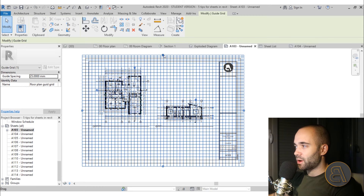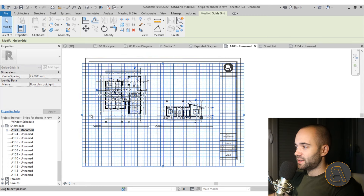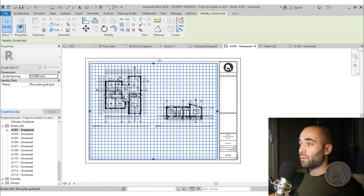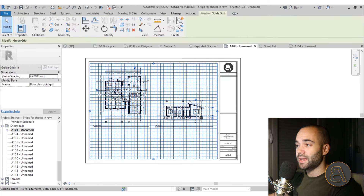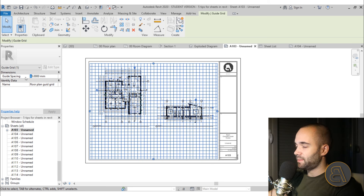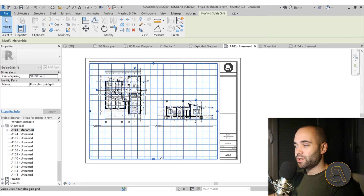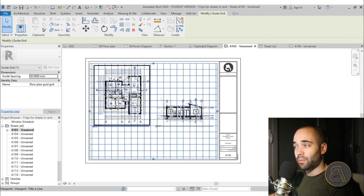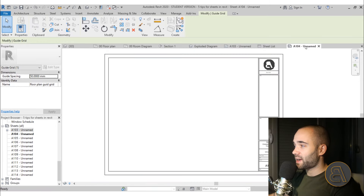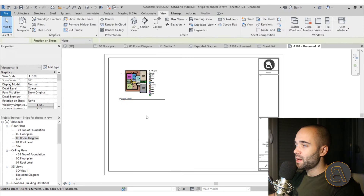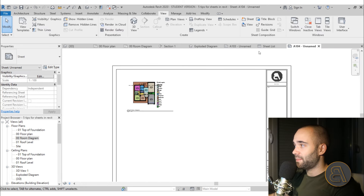You now have this blue mesh guide grid with drag points you can move. I usually like to drag it within the sheet boundaries so it's not too overpowering. Once the guide grid is selected you can set the guide spacing — I'll go with 50 millimeters. The point with guide grids is you don't really need the whole grid; you just need one alignment point on both sheets.